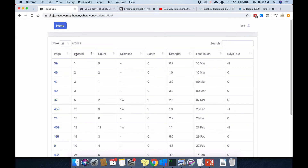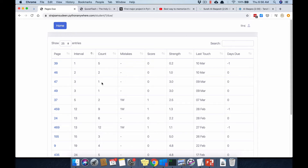The most important column is the interval. The system takes the data you enter — line mistakes and word mistakes — and figures out after how many days you should review. For example, page 47 has only one revision with zero mistakes, so the page is scheduled after three days.